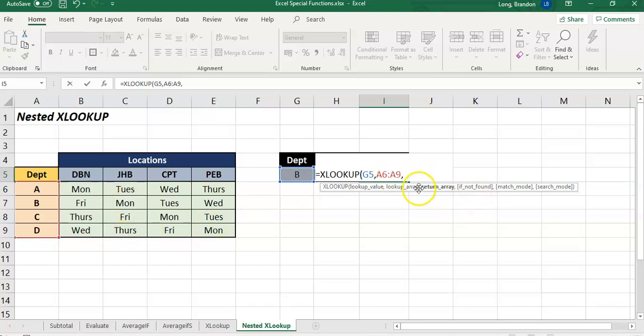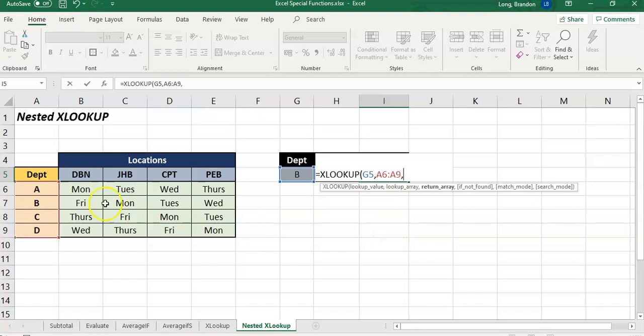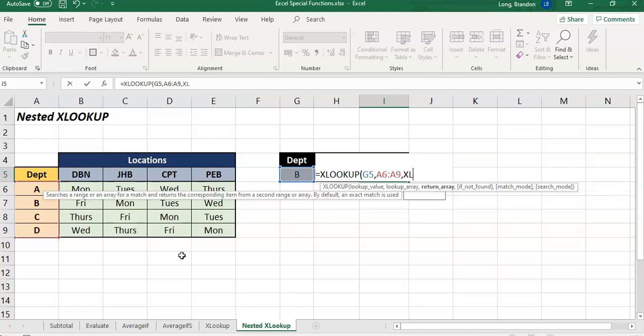I want to return the appropriate row or column basically that matches the location which was in H5. We can't see it there but it's in H5. So in the second XLOOKUP I'm going to go and get H5's value - it's the location.